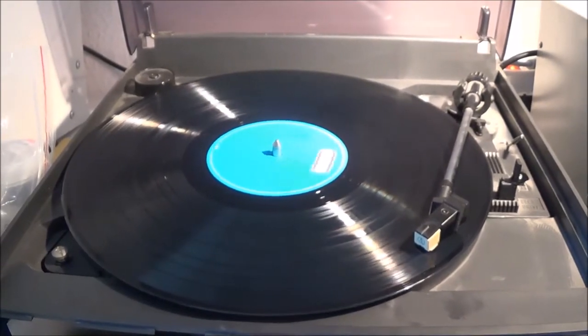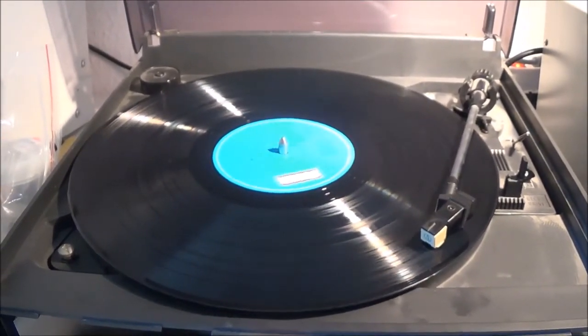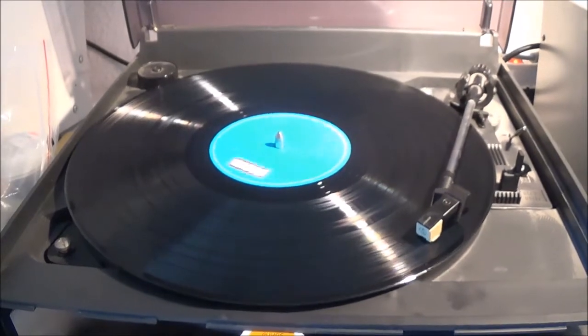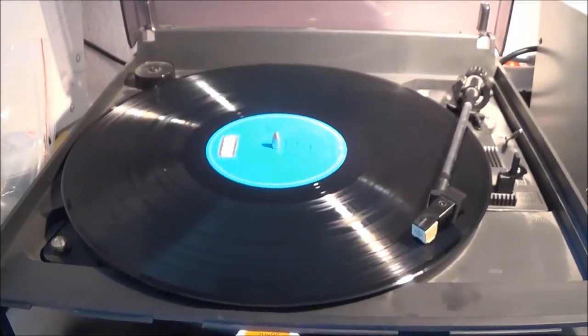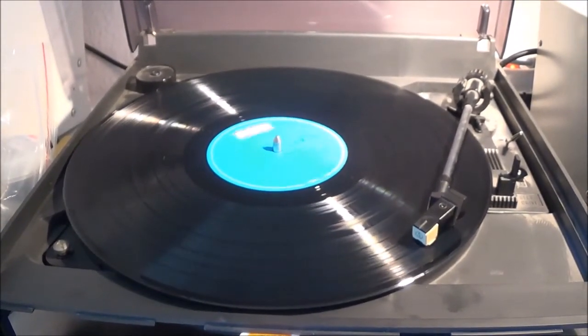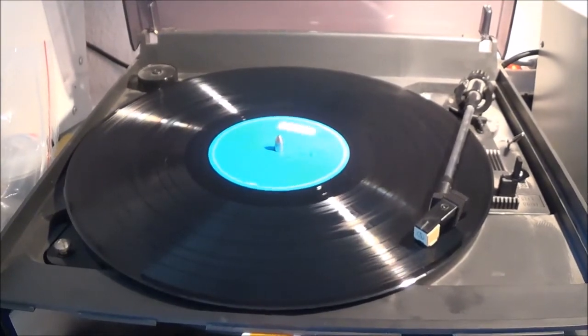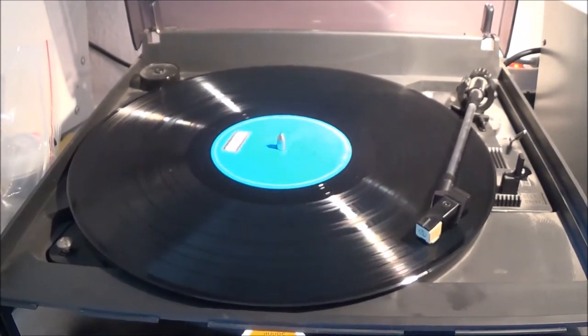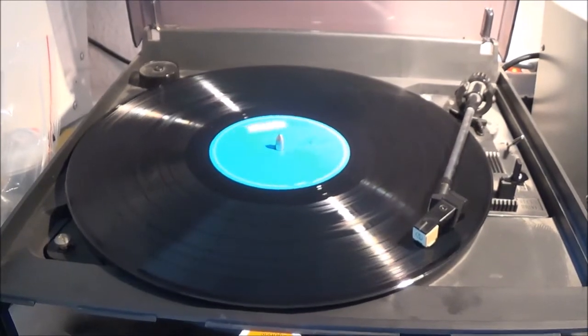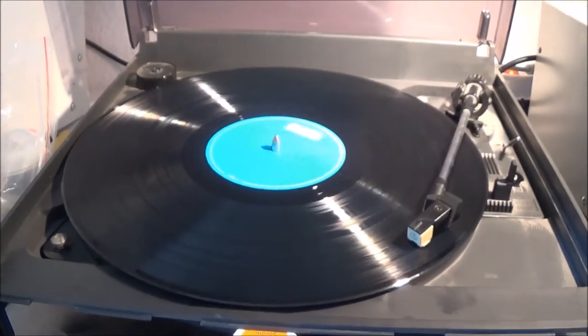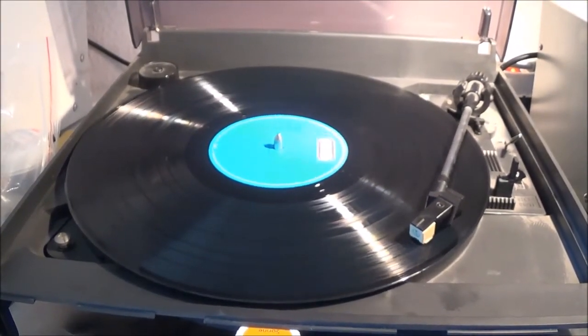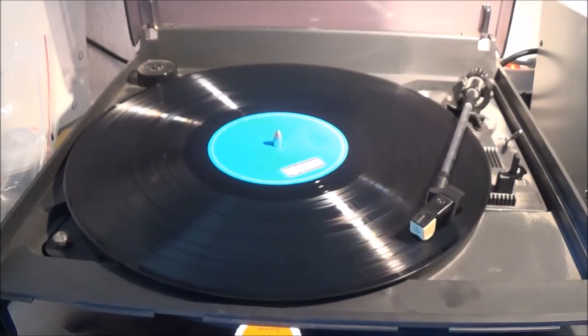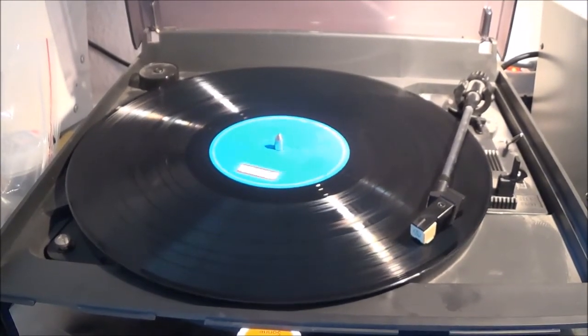But if you just want to know, okay, am I getting something out? I just checked one of the channels, but I think the other channel is good too. You could just hook up a sensitive AC voltmeter or a sensitive oscilloscope and take a look at what you got.